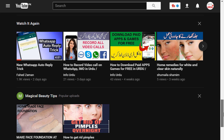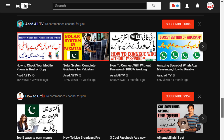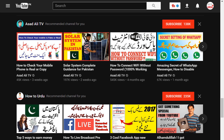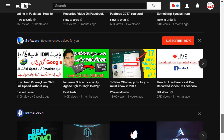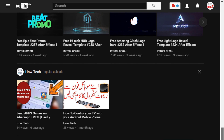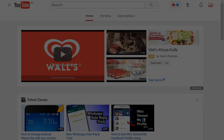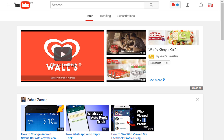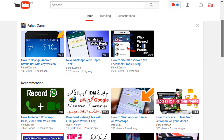Hey guys, my name is Fahad Zaman and I have made this quick video to brief you about this YouTube dark mode feature. There is nothing too complicated about this — dark mode is simply a night mode version of YouTube. The secret dark mode is available on Google Chrome version 57 or above.